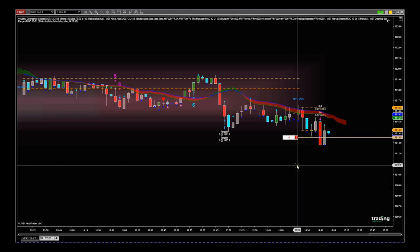Hi, this is Paul, and this is the next in the series of NinjaTrader platform educational video tutorials. This time we're going to talk about stops. I'm going to use the ATM strategy to do that, but it's just a very basic version. This trade right now is a short trade.